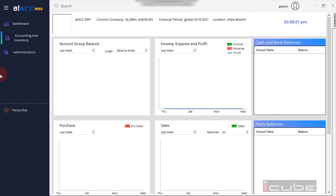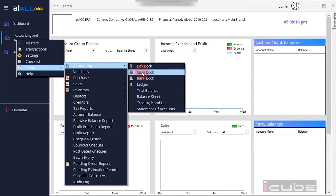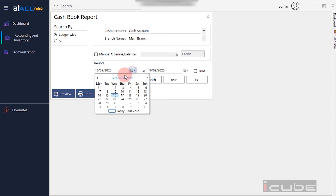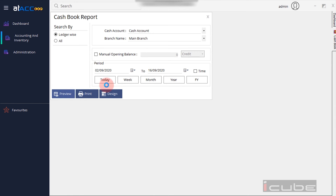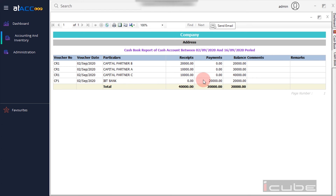Now we check the Cash Book. Go to Accounting and Inventory, Reports, Accounting, and select Cash Book. Select the date and click Preview. The Cash Book Report shows: Partner A received $15, Partner B received $25, Partner C received $15 — total receipts $45. The payment is $25 for the IBT Bank. The Cash Book balance is $25.